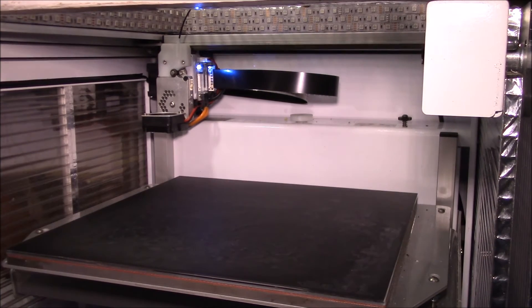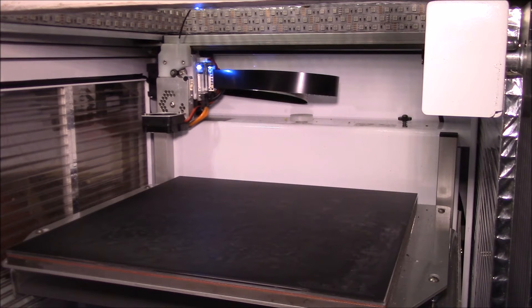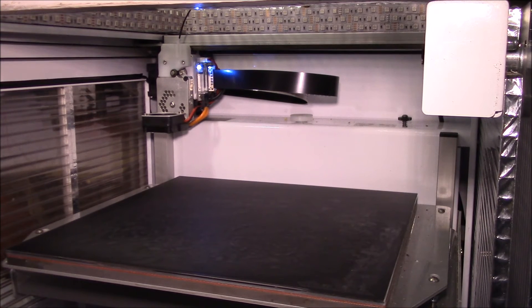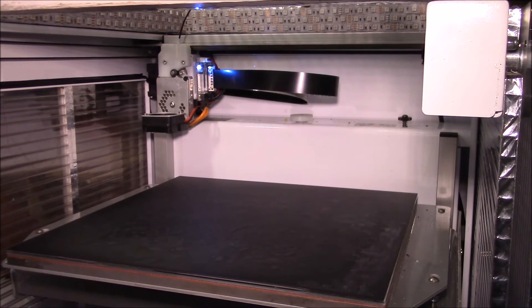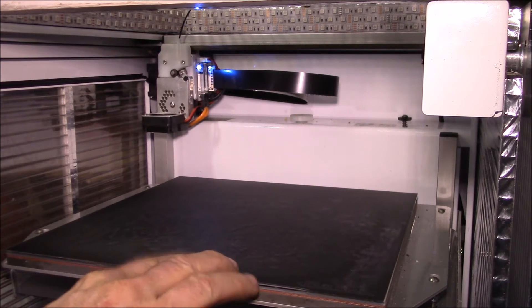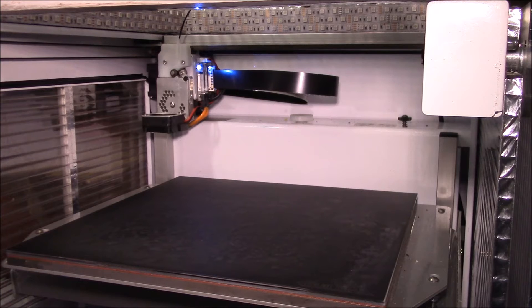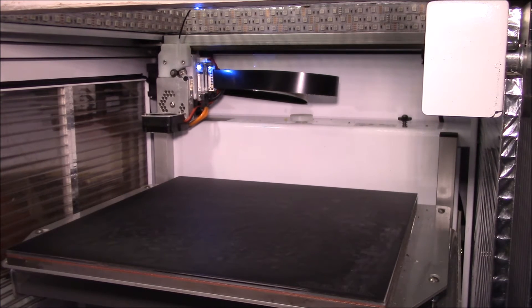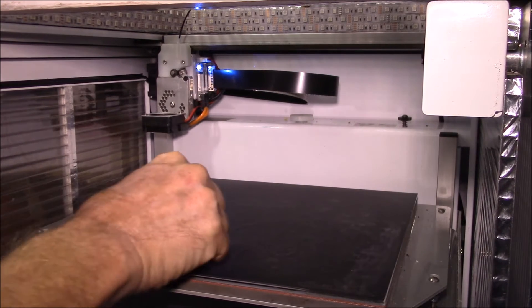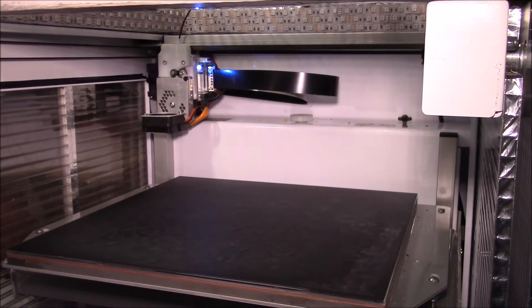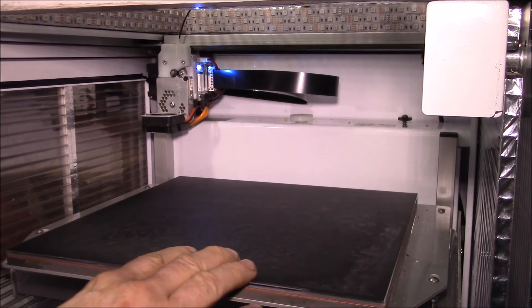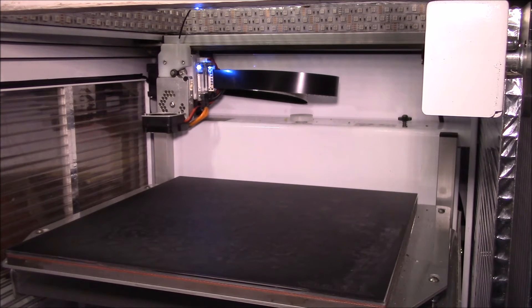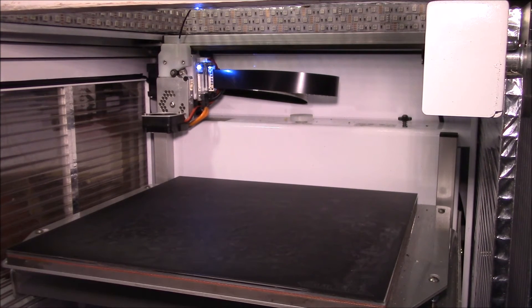If you need to replace BuildTak, that's probably a handy tip: crank your bed temperature as high as you can for maybe 30 minutes and let the adhesive bubble up a little bit because that makes peeling this stuff off a lot easier. I peeled off the old piece, put down a new piece, and I've been using this again about three months now.